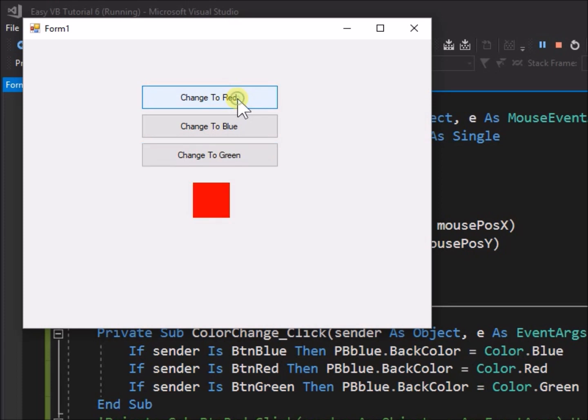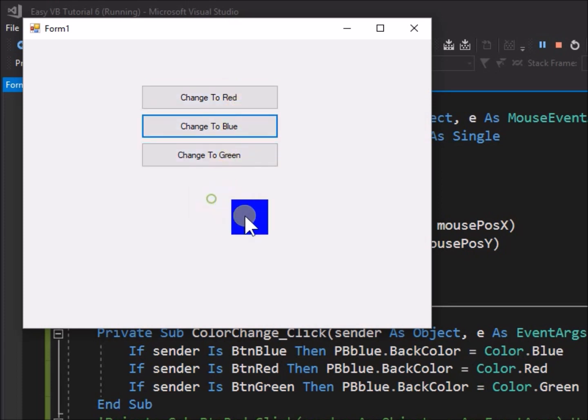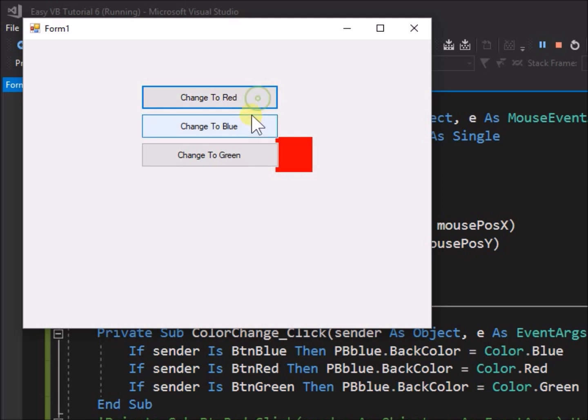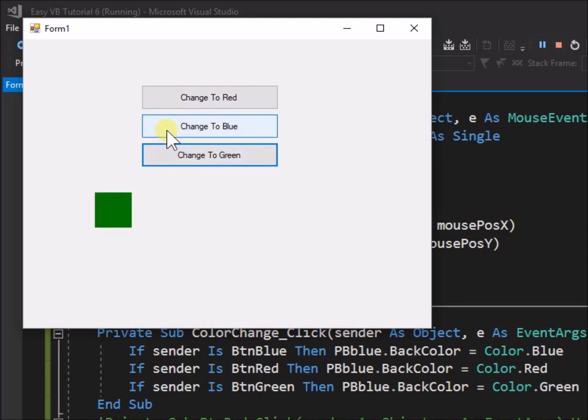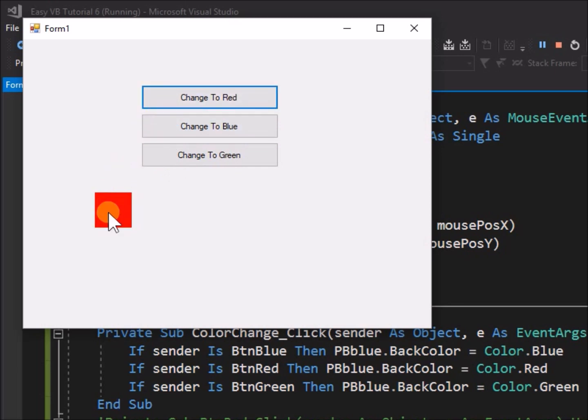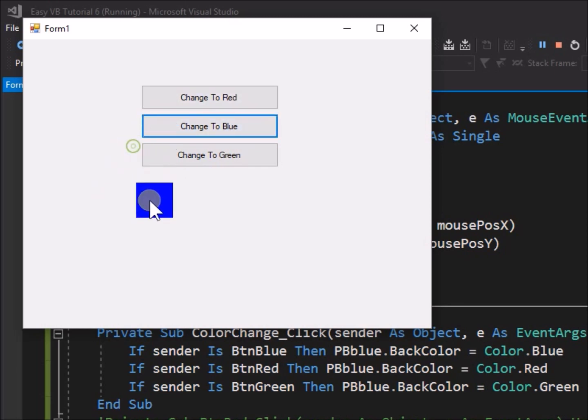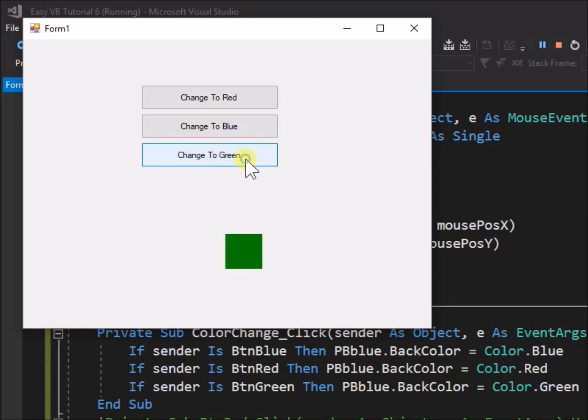Before we look at button properties we will cover one further item for the click event covered in tutorial 6. In tutorial 6 we examined the click event for the button control object. But it is worth noting that the click event is not exclusive to buttons, it can be used on other objects as well.